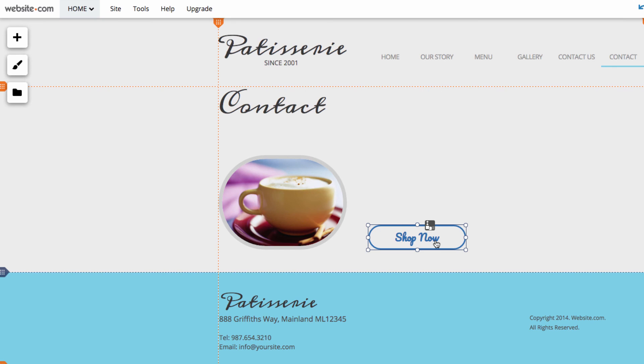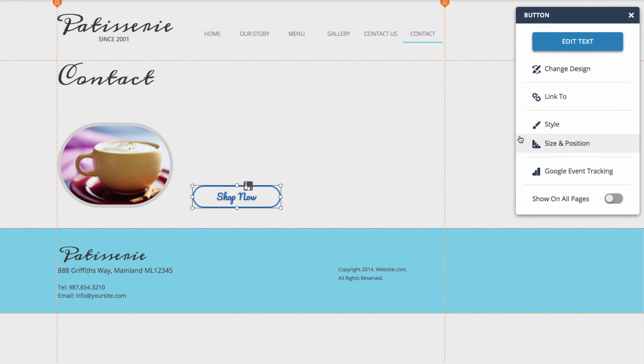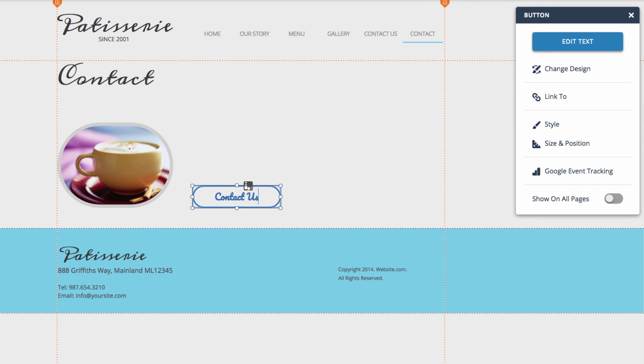Now, I can customize this button. I can click on it and over here in this box I can choose edit text. And I'll make it say contact us.